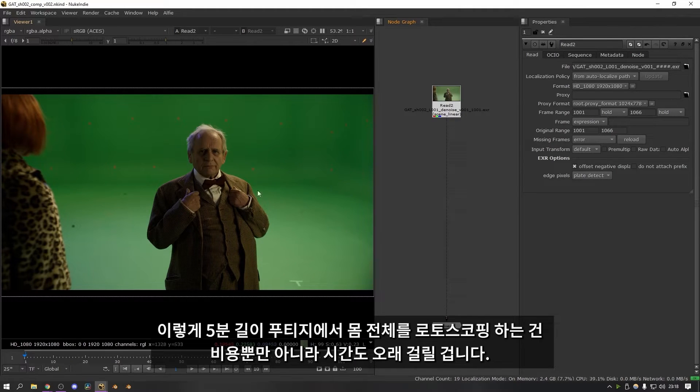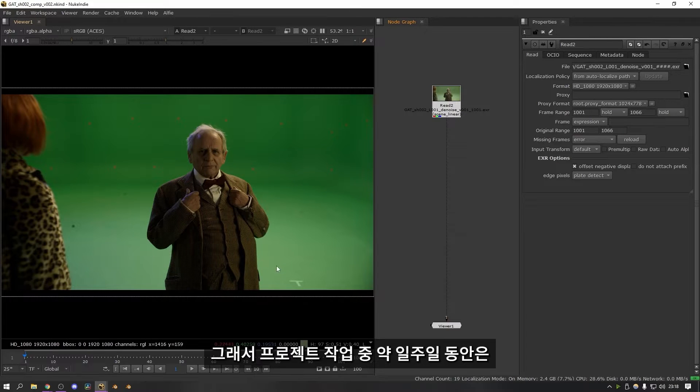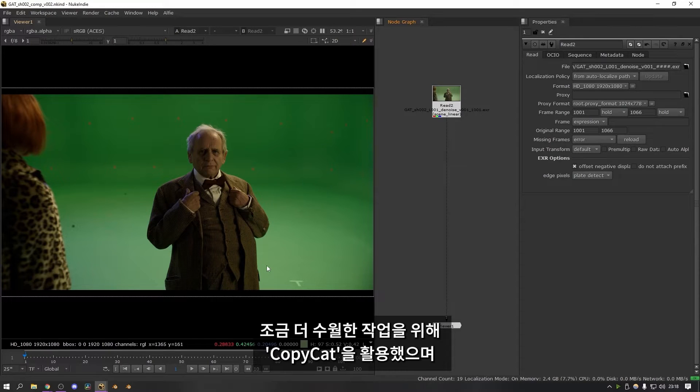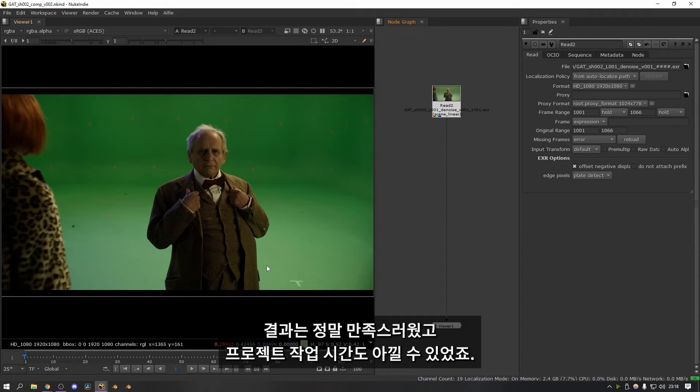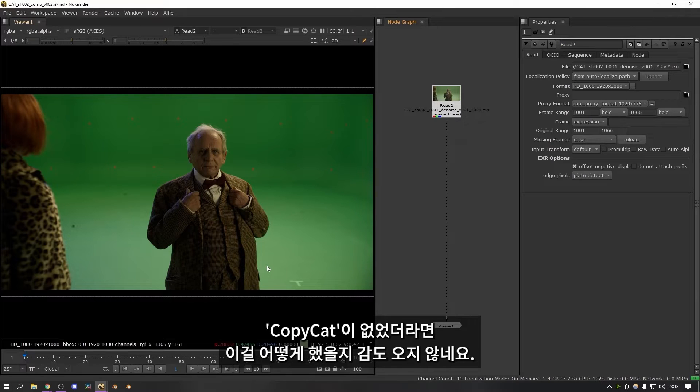Obviously to get full body roto for 5 minutes of footage would have been extremely expensive and also take a very long time. So about a week into the project I started dabbling with Copycat just to see if it could make anything a bit easier and I was absolutely blown away with the results. In the end it pretty much saved the project, I'm not really sure how I would have finished it if Copycat hadn't existed.